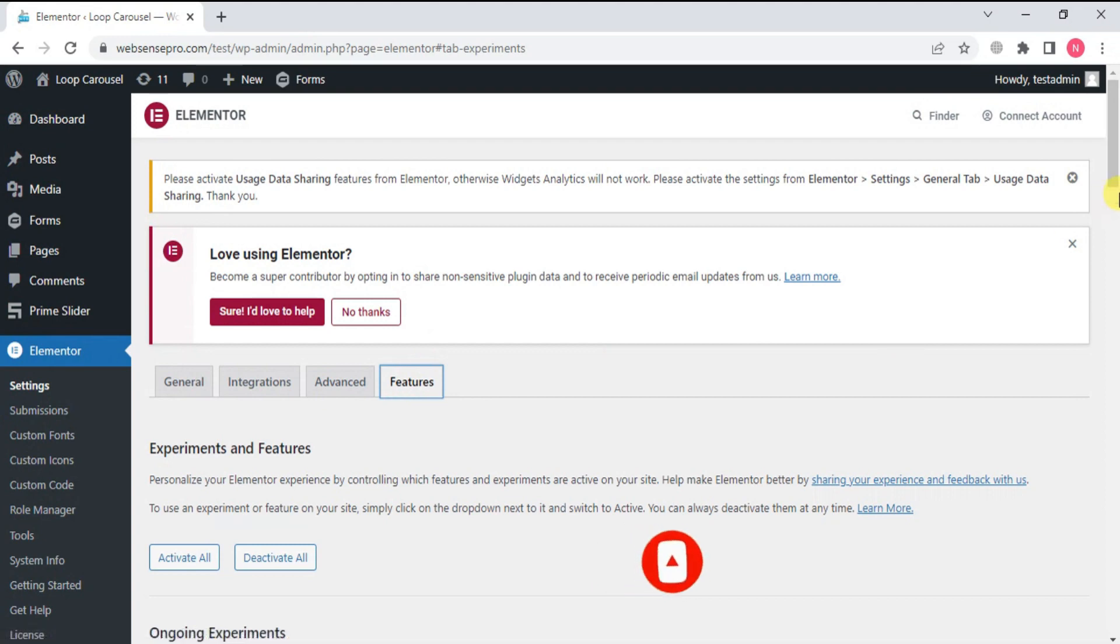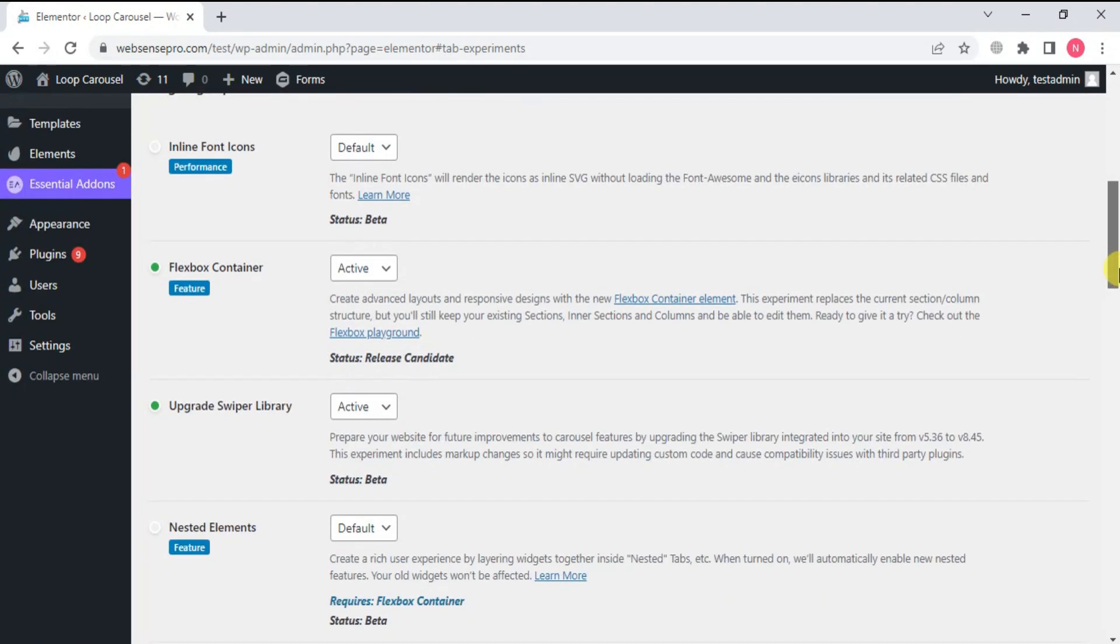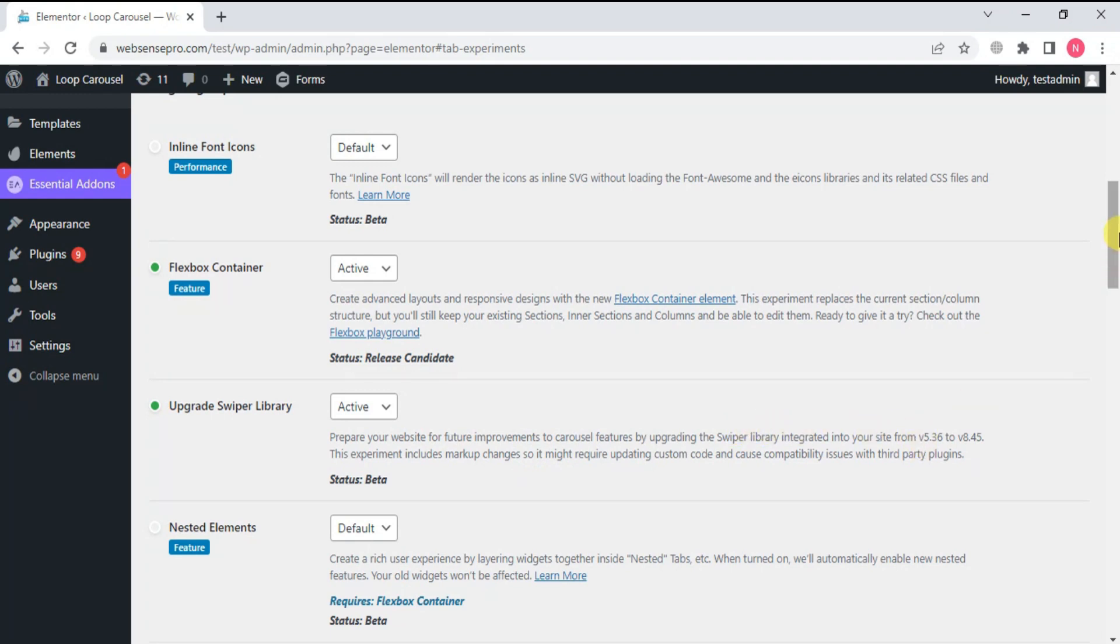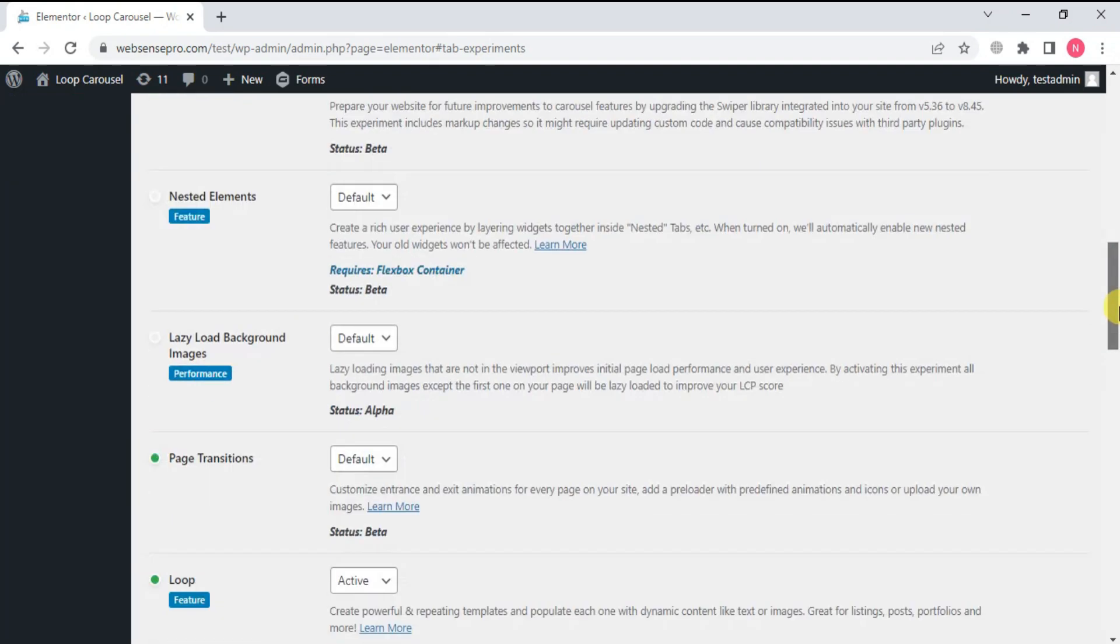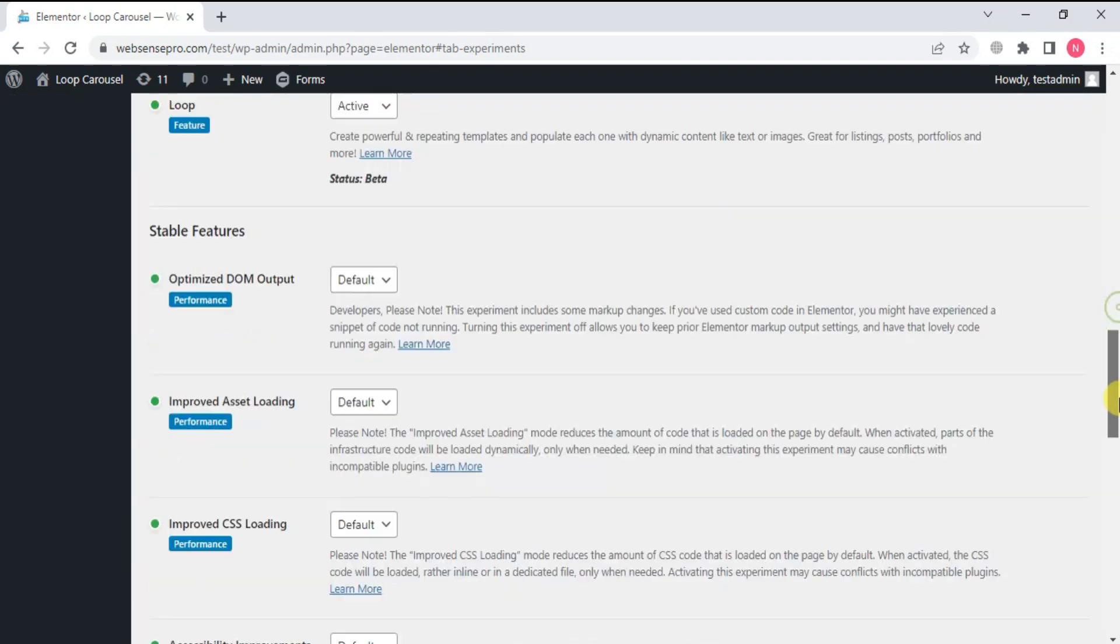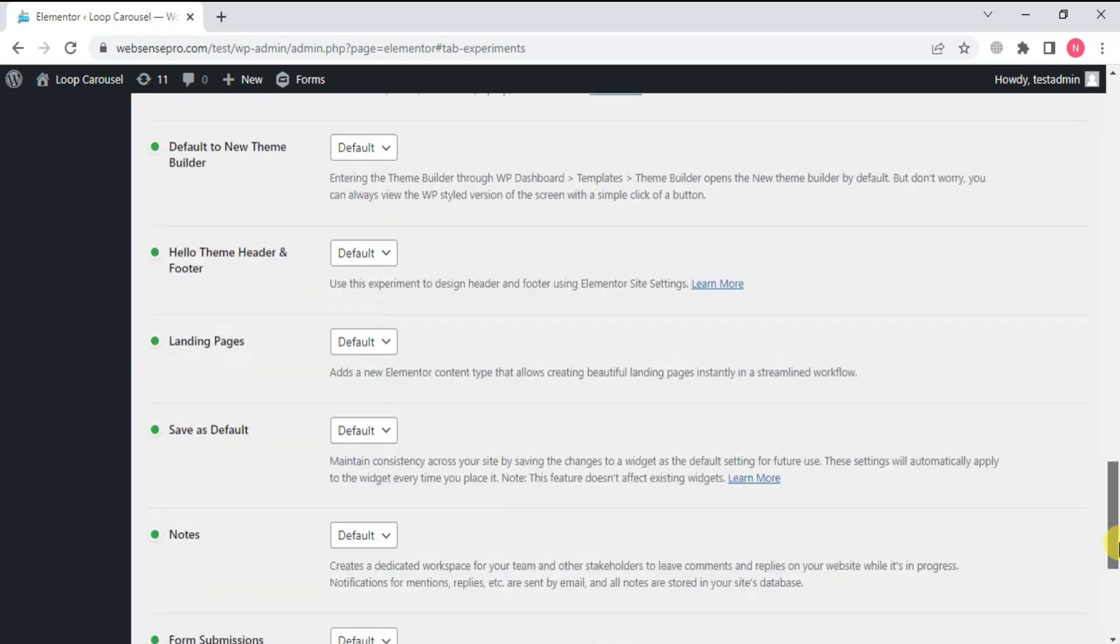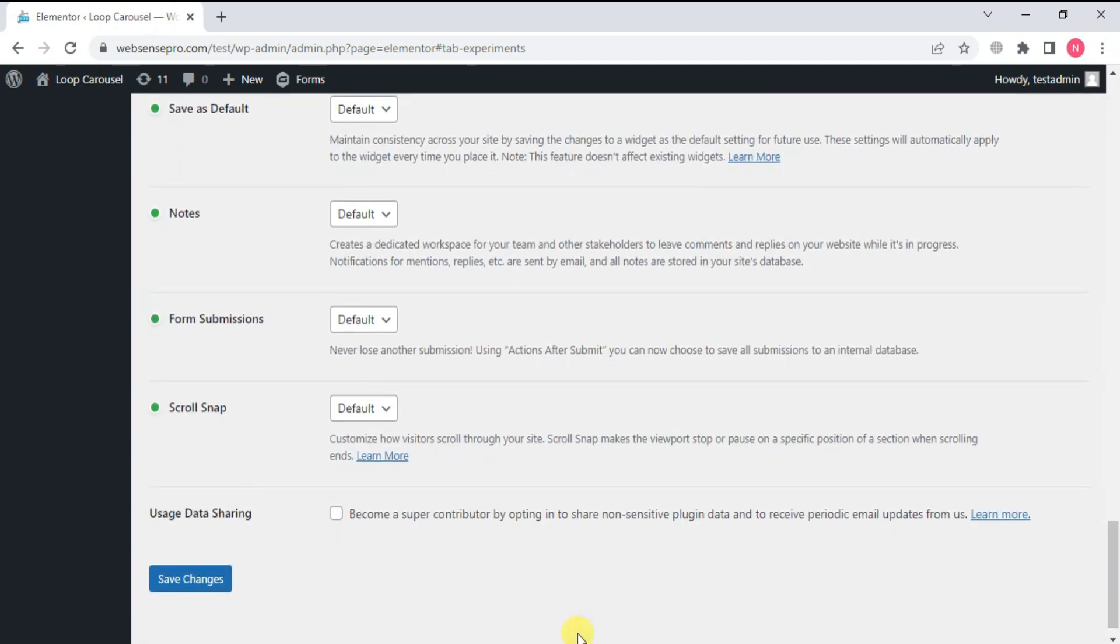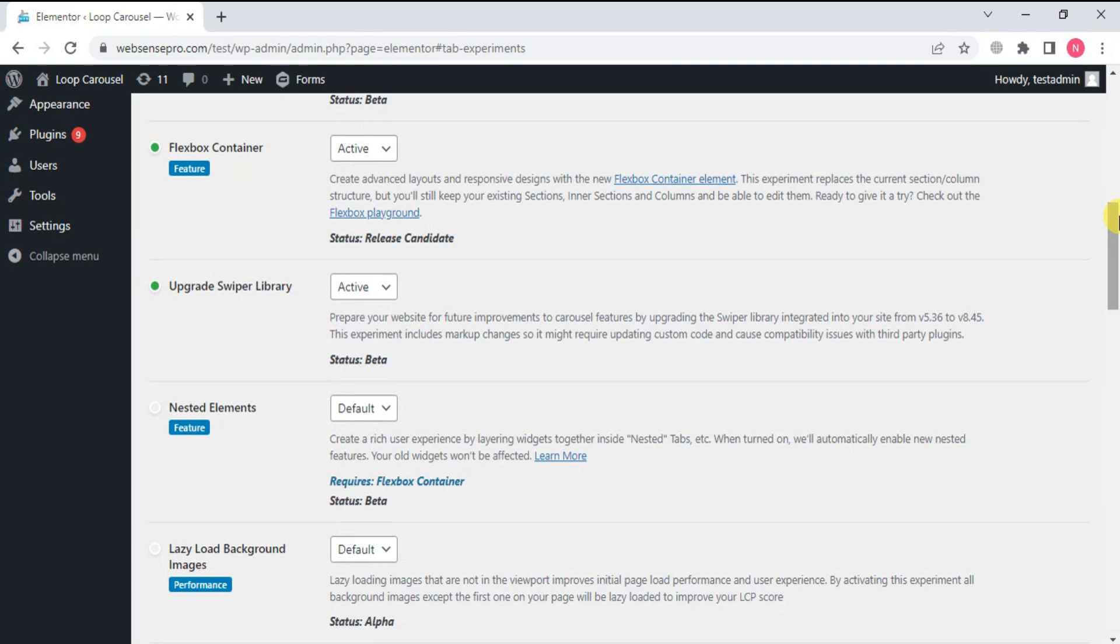Go down and check if Upgrade Swiper Library is activated or not. If it is deactivated, you need to activate it. This will prepare your website for future improvements to the carousel feature by upgrading to Swiper Library. This needs to get activated to use this feature. Now after activating it, go down and click Save Changes. This feature is now ready to use.